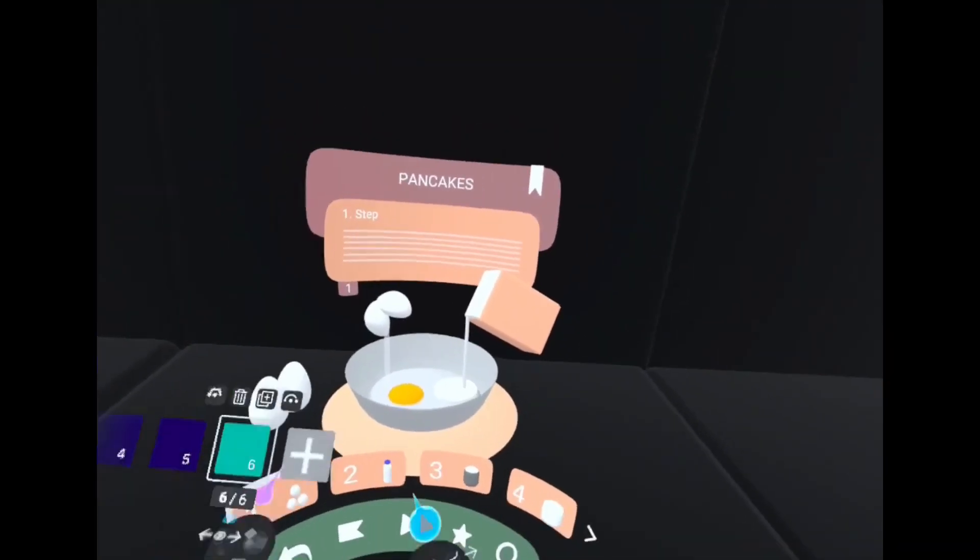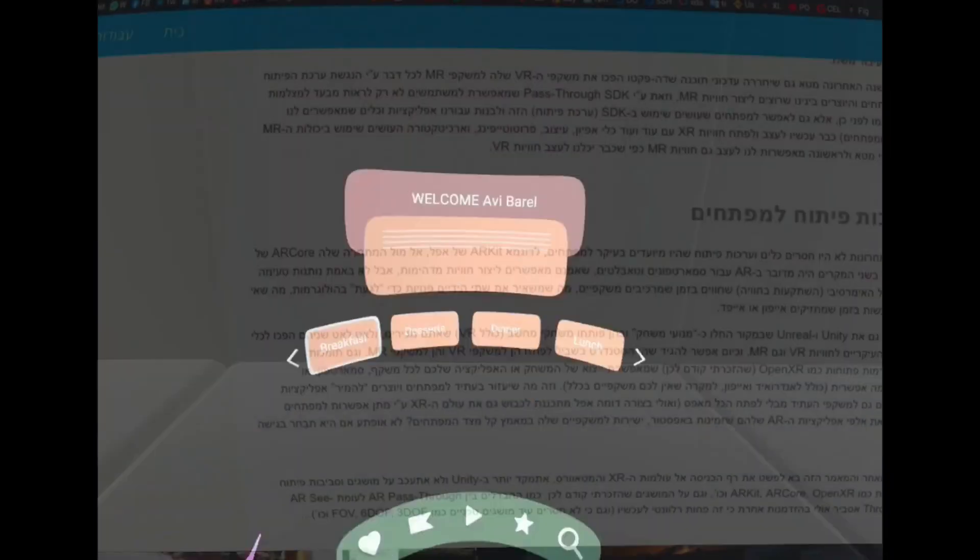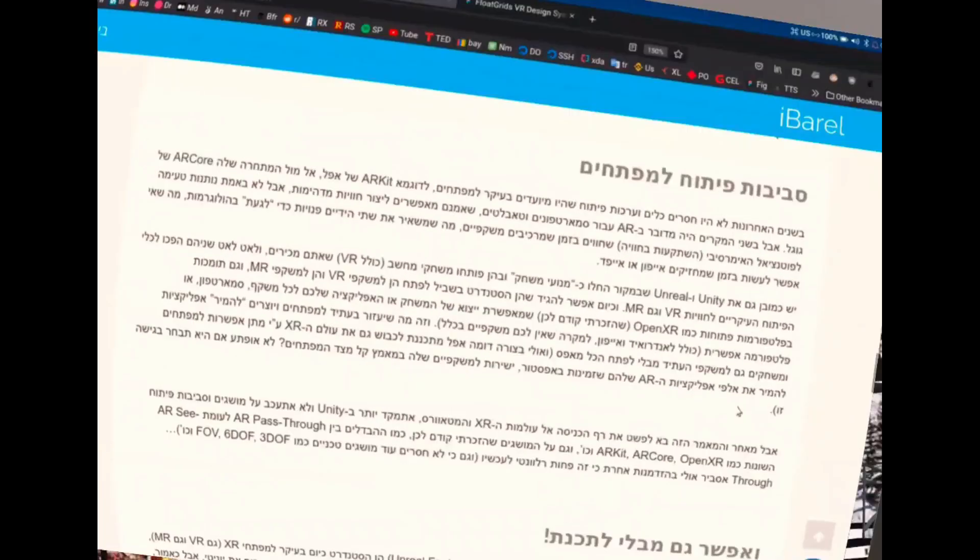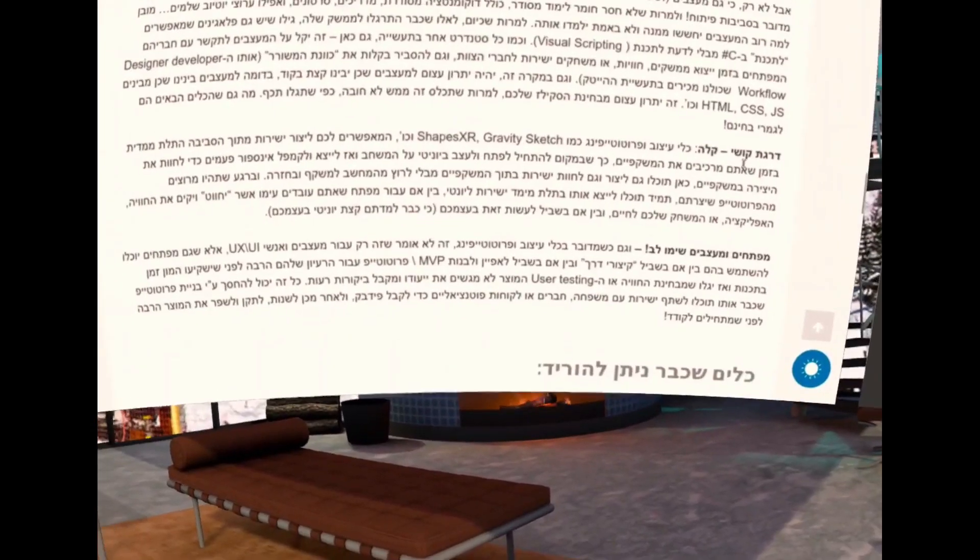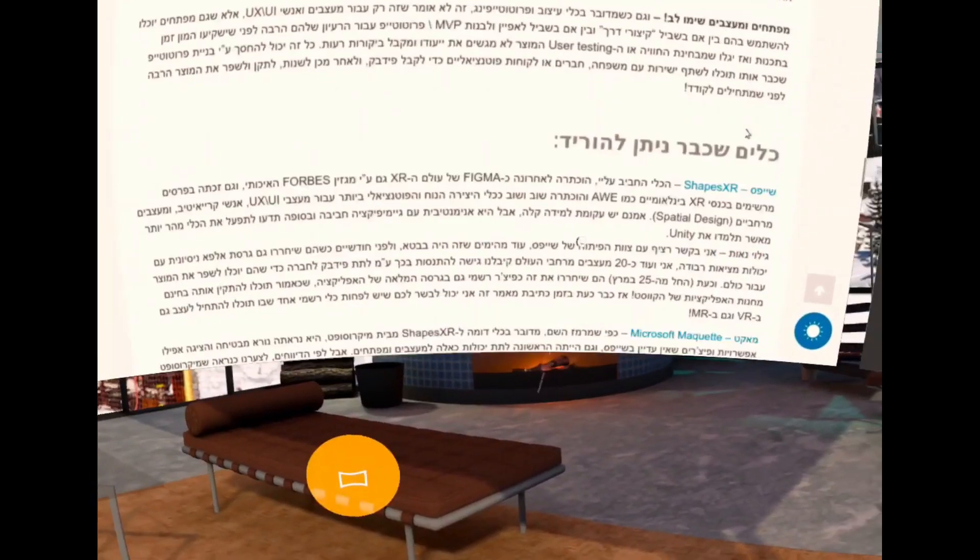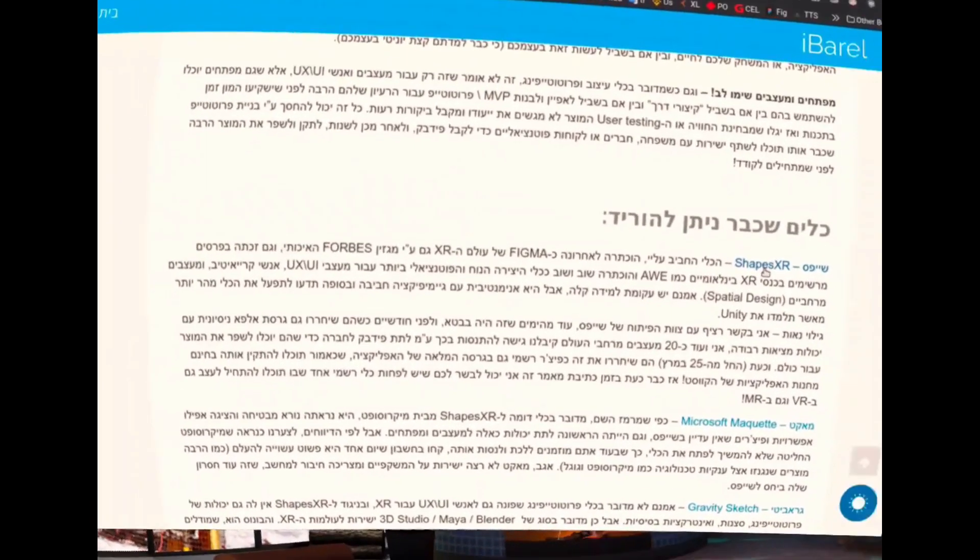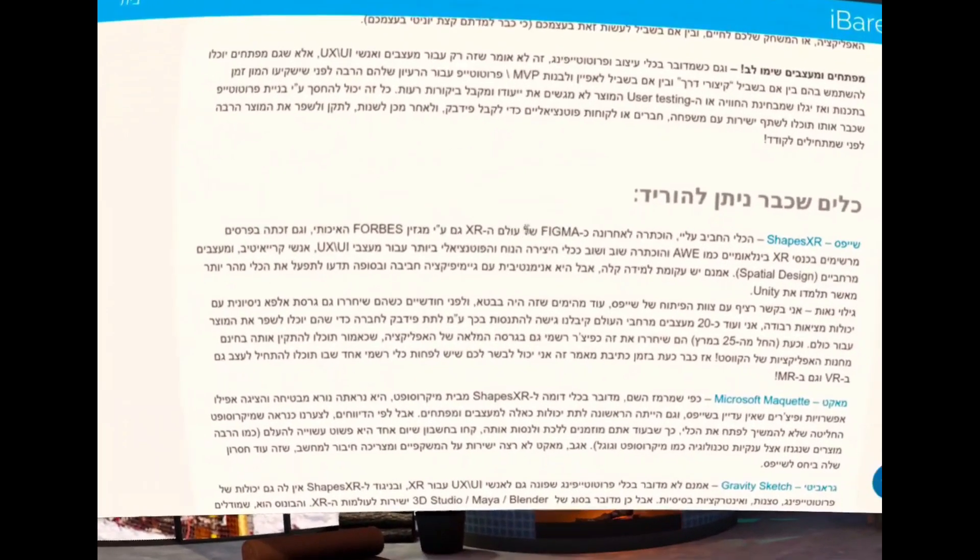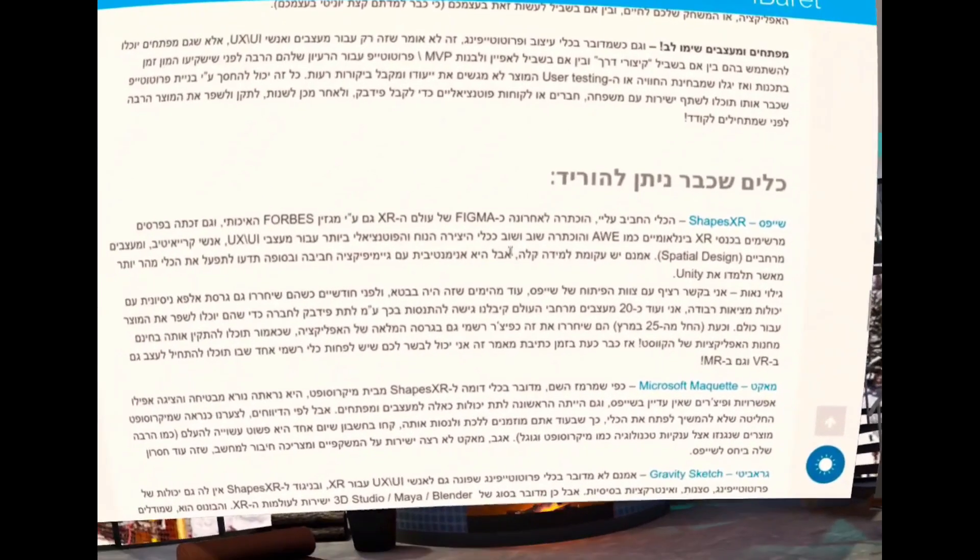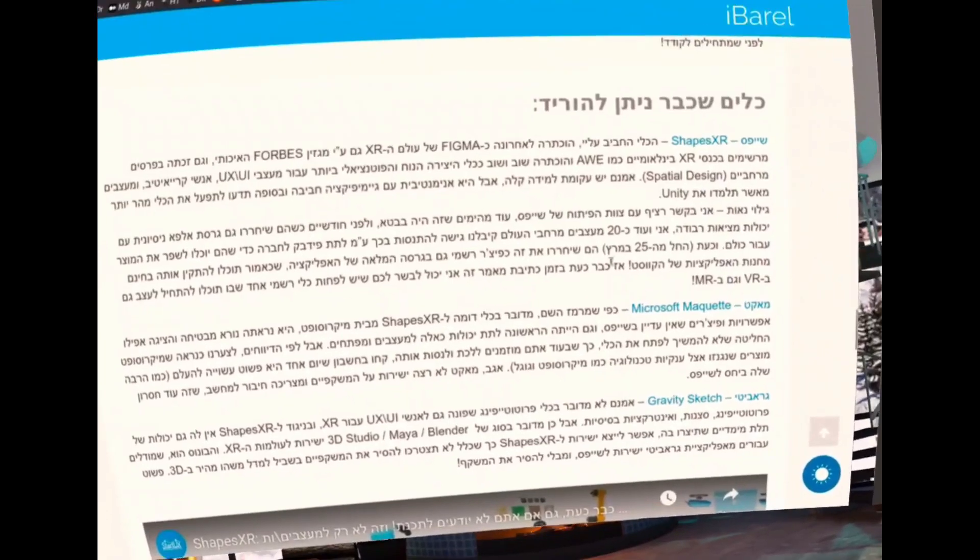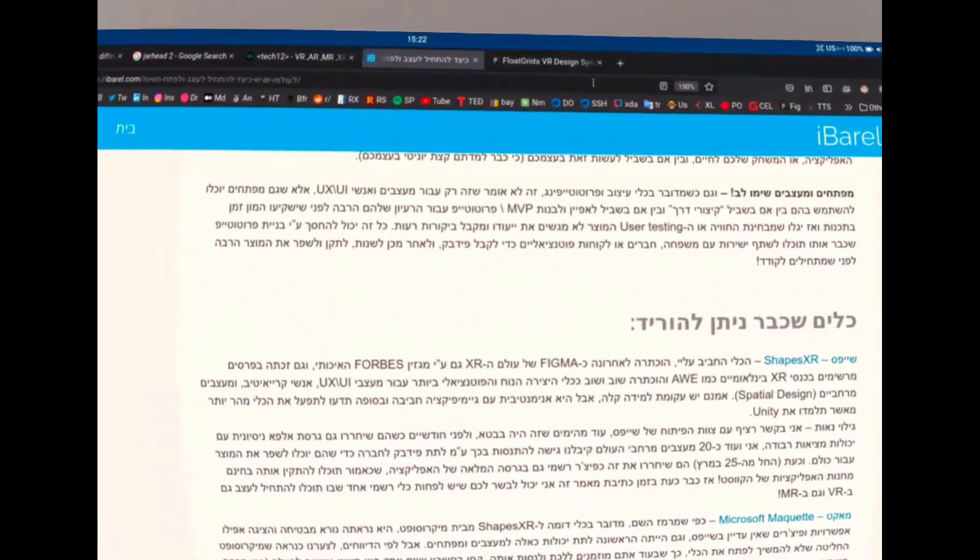Shapes XR is also available as a Quest standalone application, so obviously you can create prototypes within Quest itself. Shapes XR is my go-to tool and it has integrations with Figma and obviously with Unity 3D. As I mentioned before, you don't need a computer in order to use it.